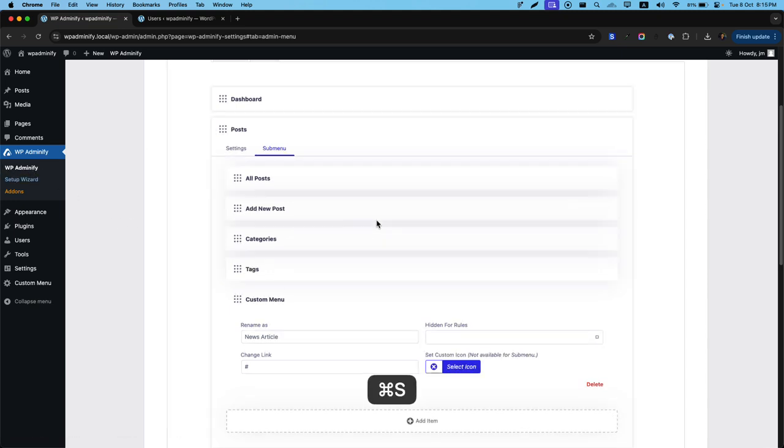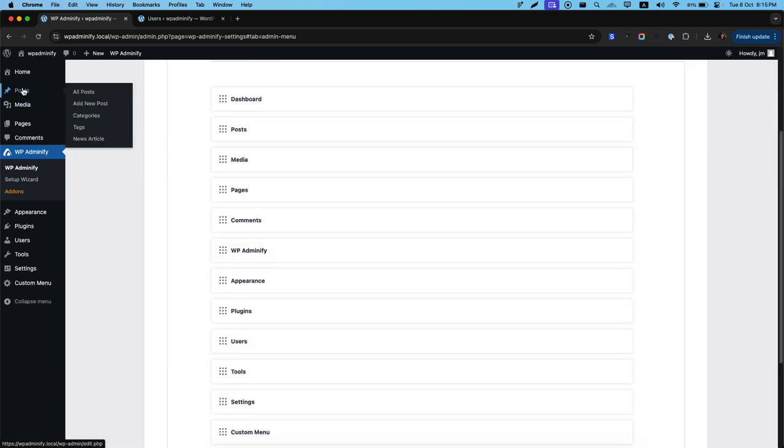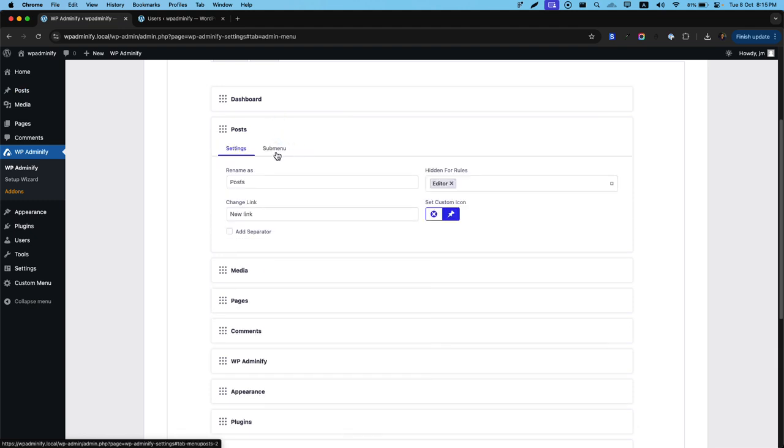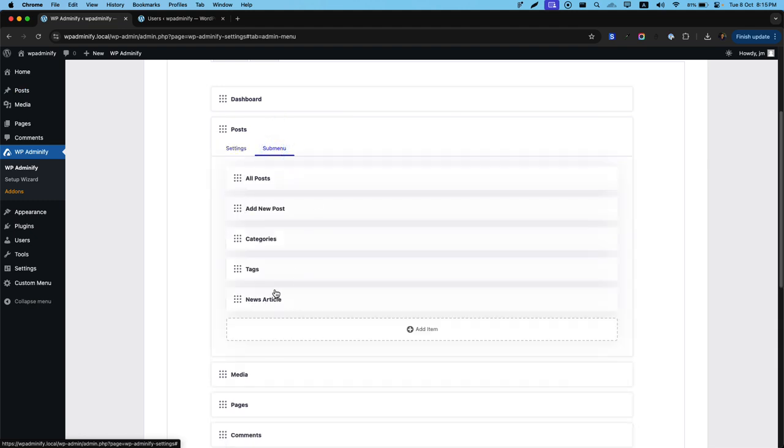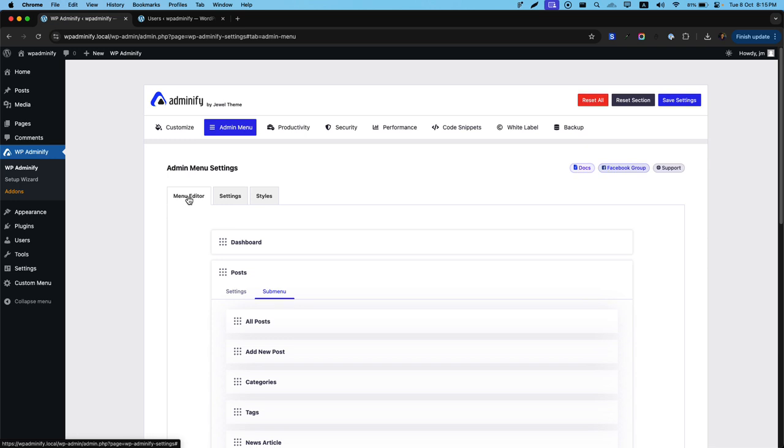So let's set the settings. Now reload. If I hover on post you can see there is a news article. Whatever I have added inside this sub menu item. This is how the menu editor works.